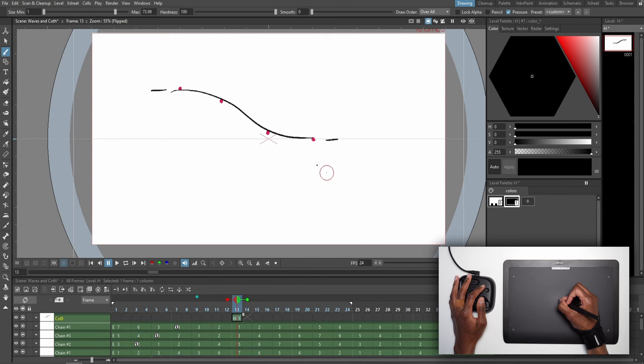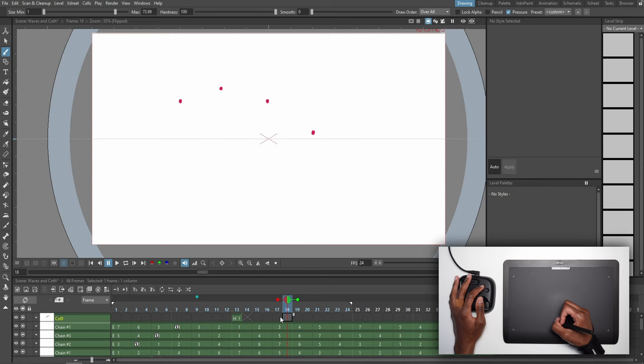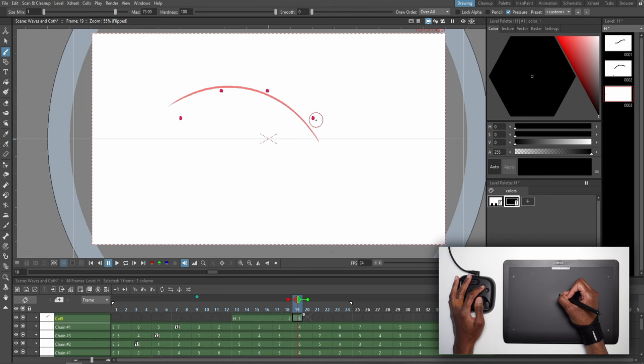The next main pose I like to call the up pose because most of the wave will be arcing upwards. Okay next main pose is the C. So right after the up pose we have a C where our wave forms a perfect even arc on both sides.